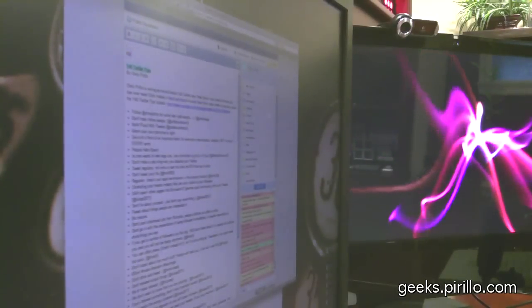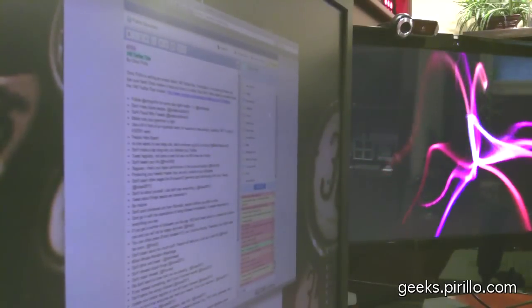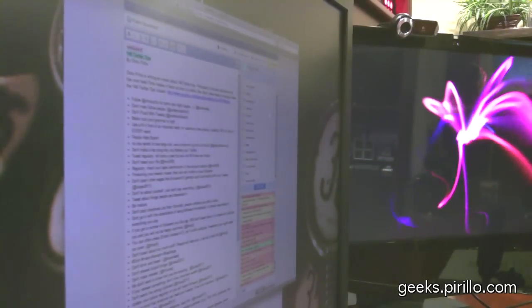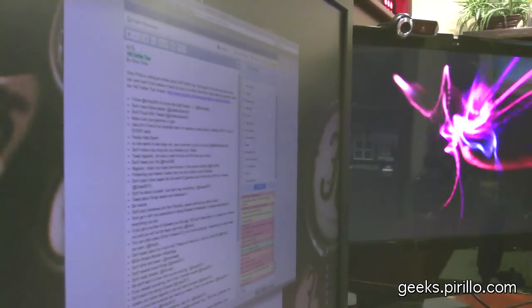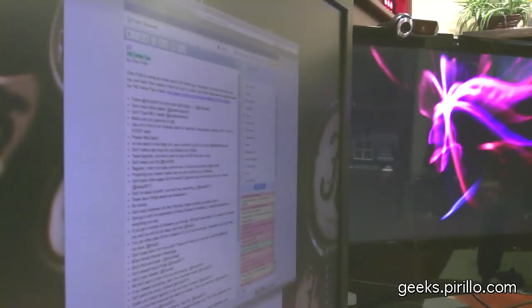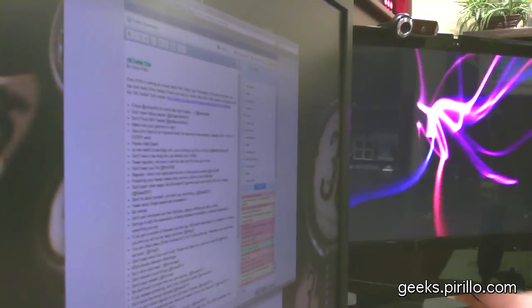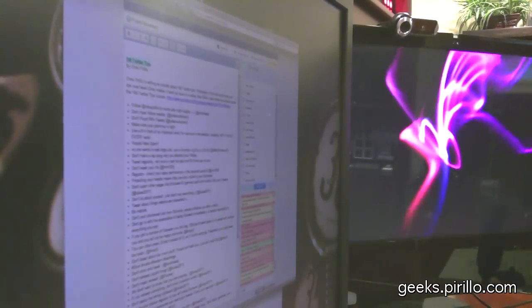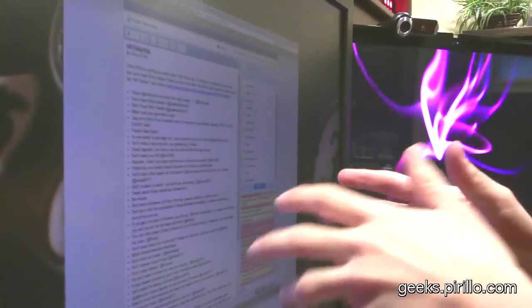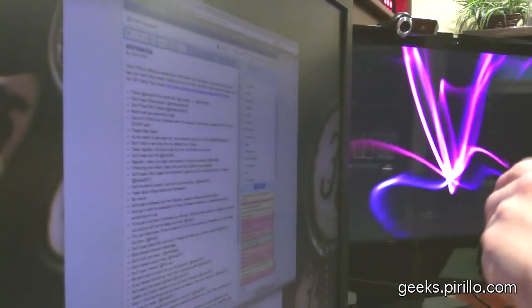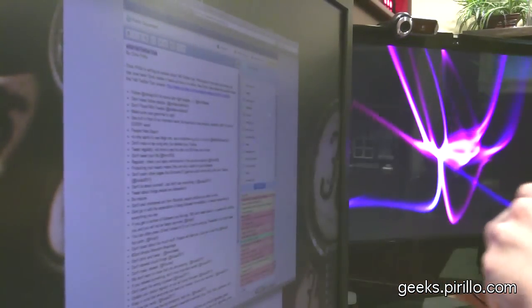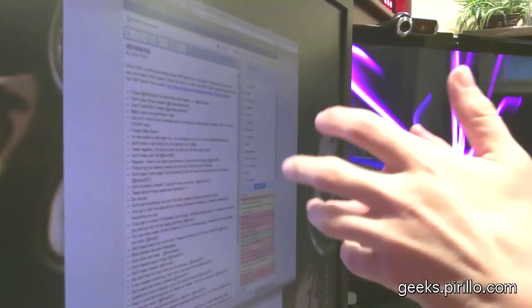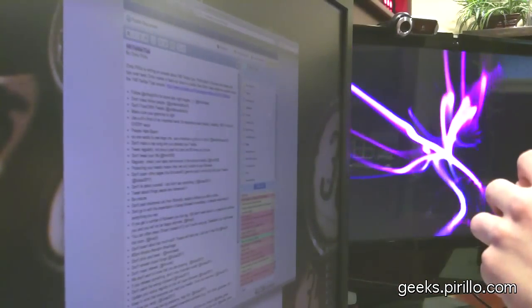Every so often, you may have the need to collaborate with others on a document in real time. That is, not creating a document on your desktop and then sharing the file with someone. I mean, actually opening up a webpage and creating something together in a collaborative fashion.